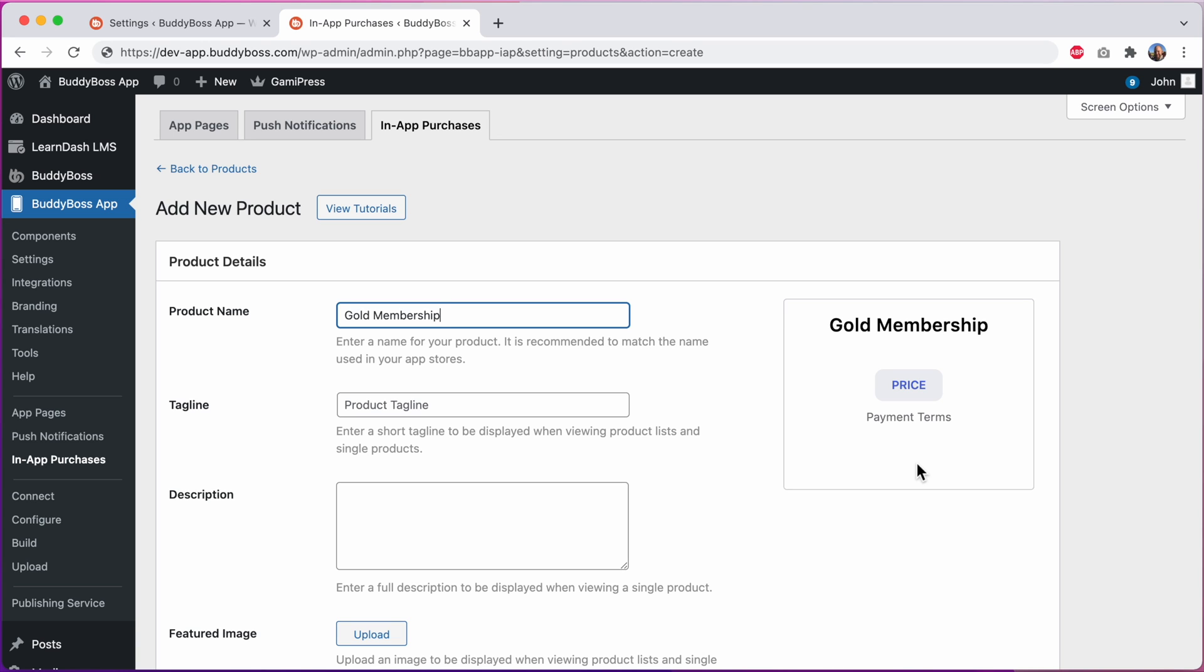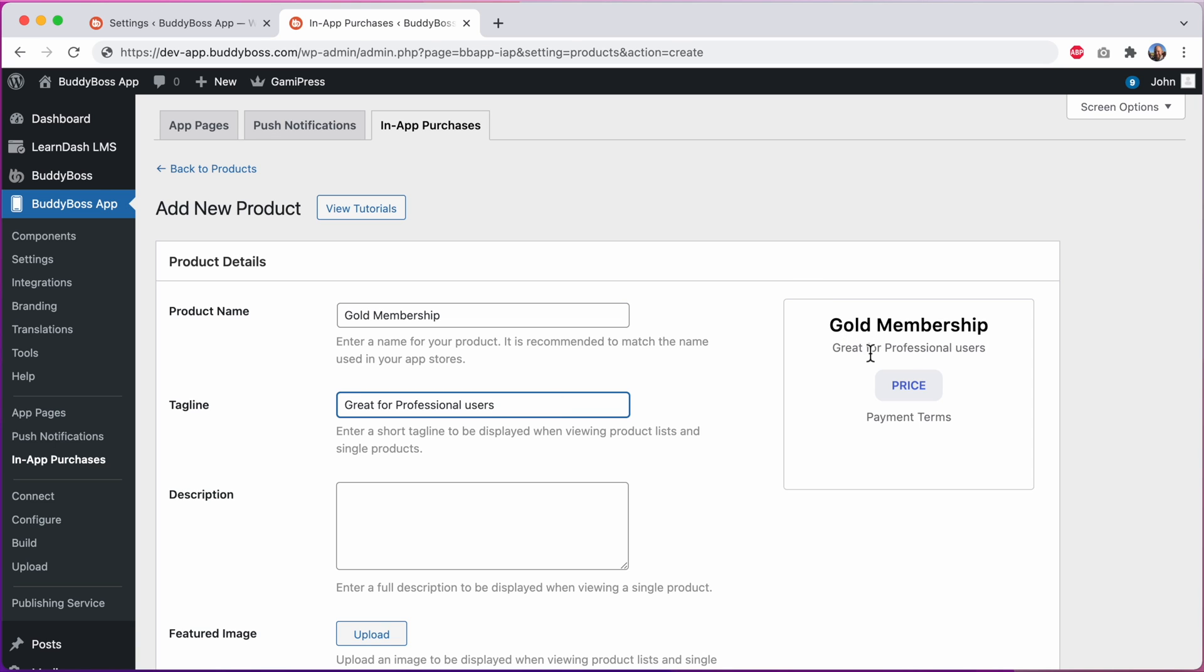This is all part of our effort to make it easier for you to understand how your product works before going through the effort to test it in an actual app. We can give it a tagline. I'll add great for professional users. And now we can see in our preview how the tagline will look in an actual app.